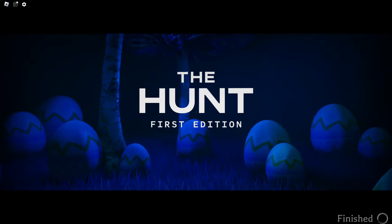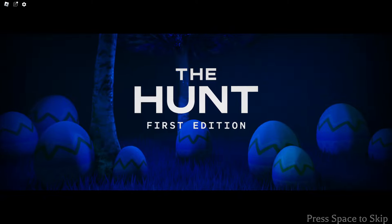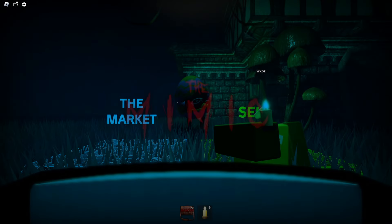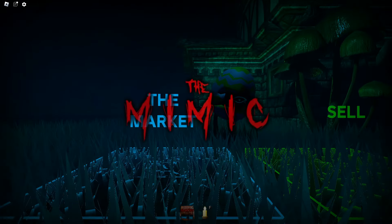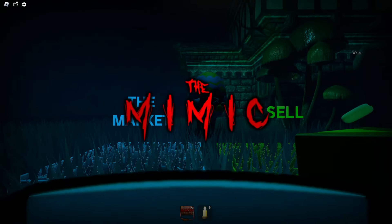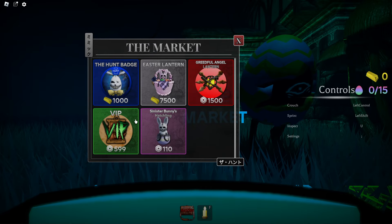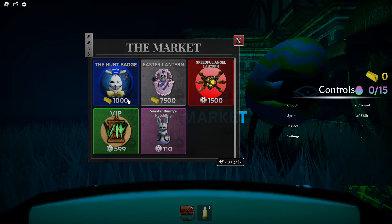The Hunt First Edition. Press space to skip - I'm pressing space, I'm sorry. Alright, let's spawn in here. We have this egg here that says The Market.